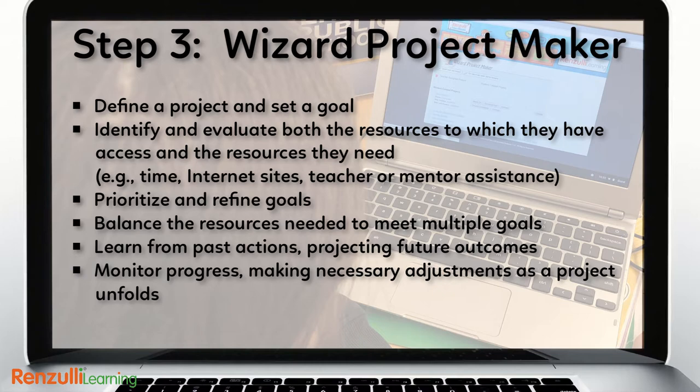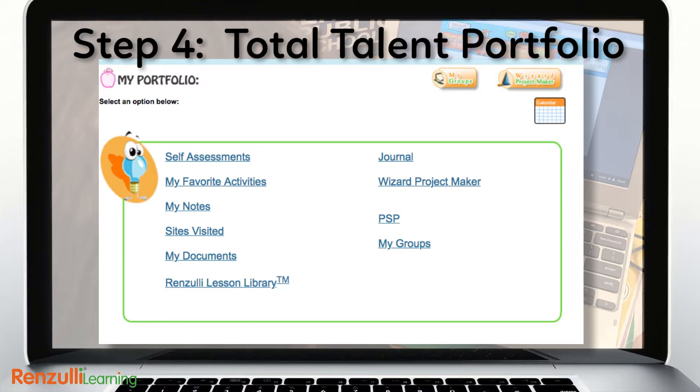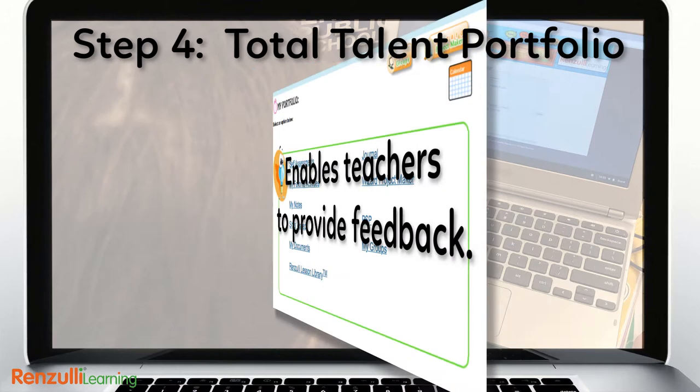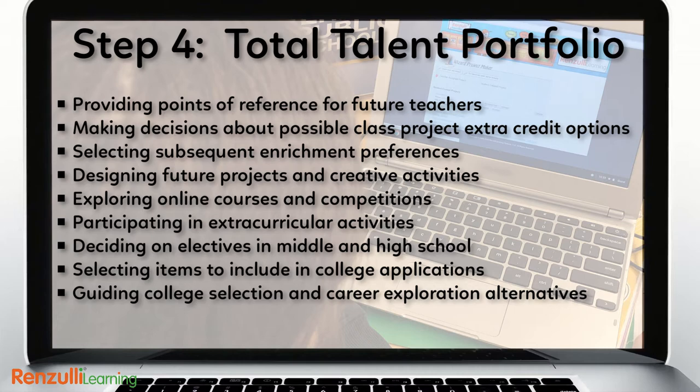Pull it all together in the Total Talent Portfolio. The TTP includes automatic compilation and storage of all student activity and a management tool that allows students to evaluate sites visited and resources used. It is reviewable by teachers and parents at any time, enabling teachers to give feedback and guidance to individual students. The TTP travels with students year to year, serving as a reminder of previous activities and creative accomplishments, which proves to be useful in a myriad of ways.